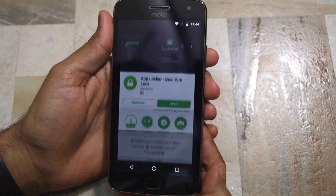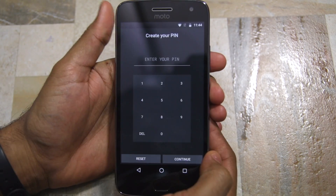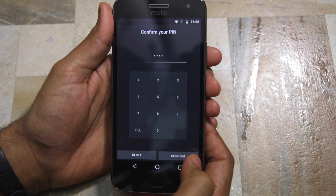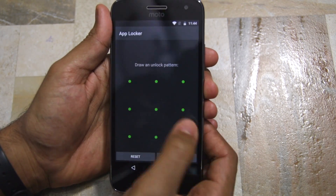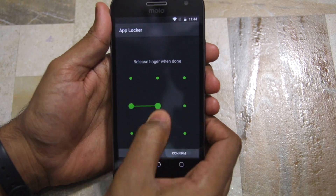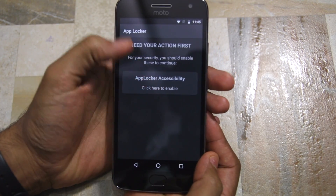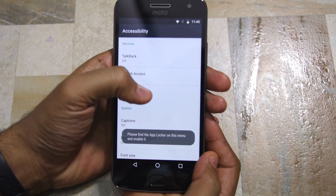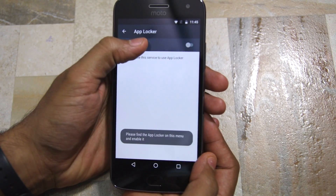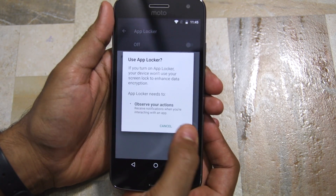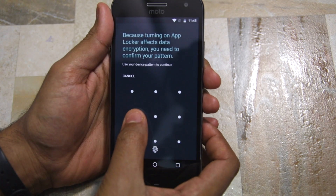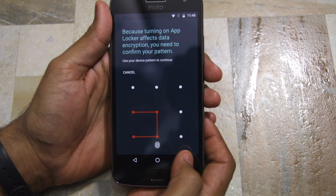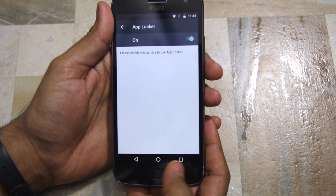As soon as you first open AppLocker you'll have to enter a PIN followed by a pattern lock. After that you'll have to grant AppLocker accessibility access, for which you'll have to verify your fingerprint or use the pattern or PIN that you use to unlock your device.